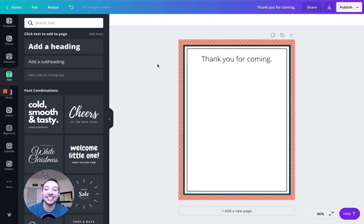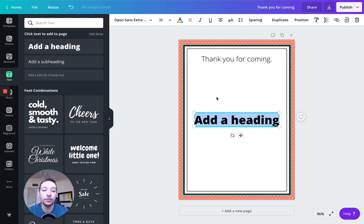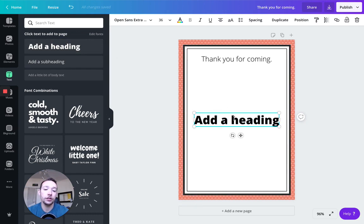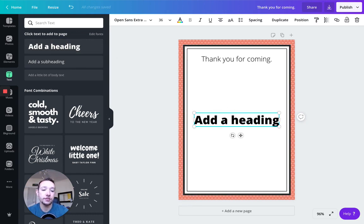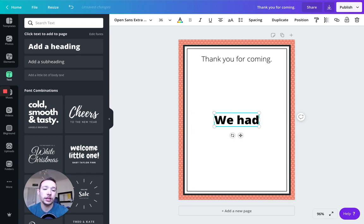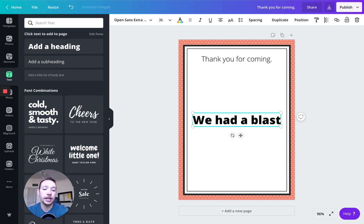We had a blast. And then it's going to be a cake with a rocket coming out of it. So that's basically the idea I had for this design. So I'm going to do this here. And I'm going to type we had a blast.